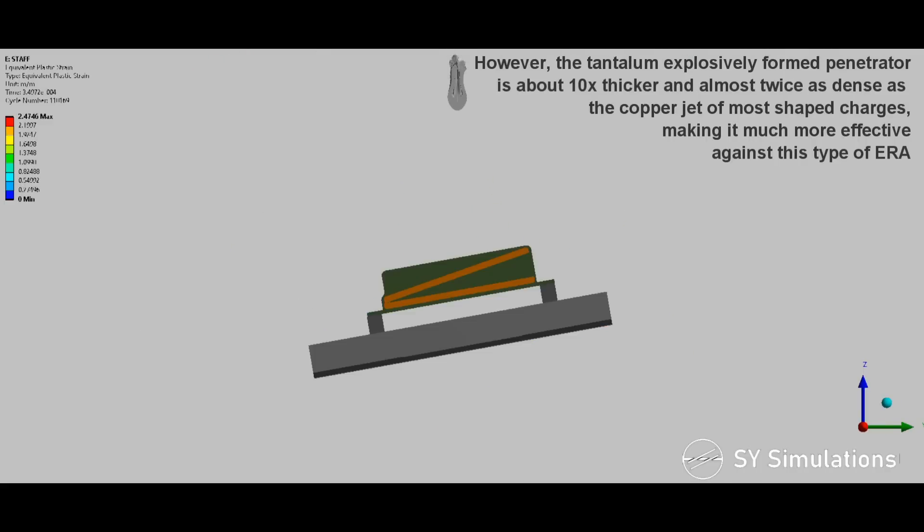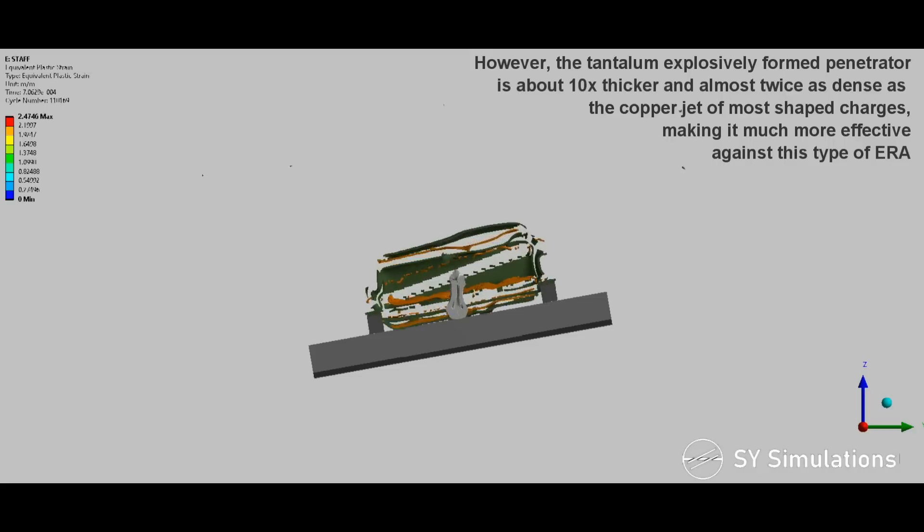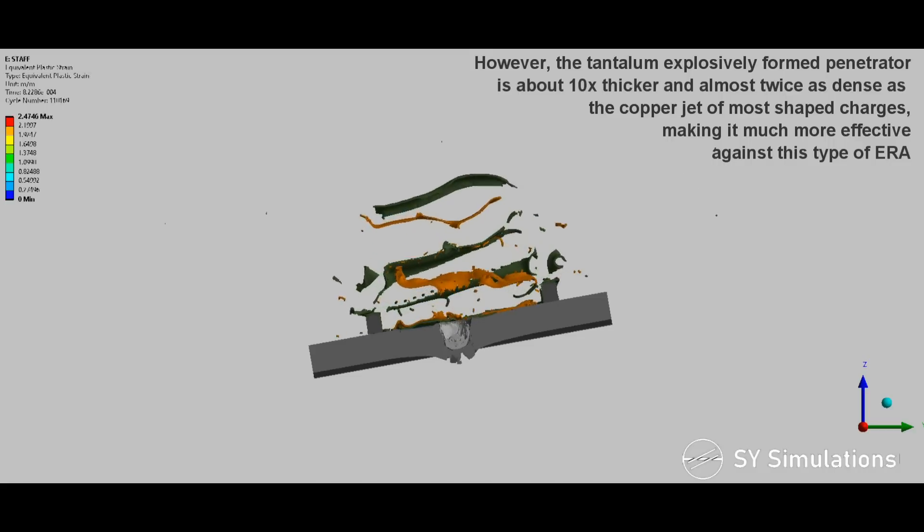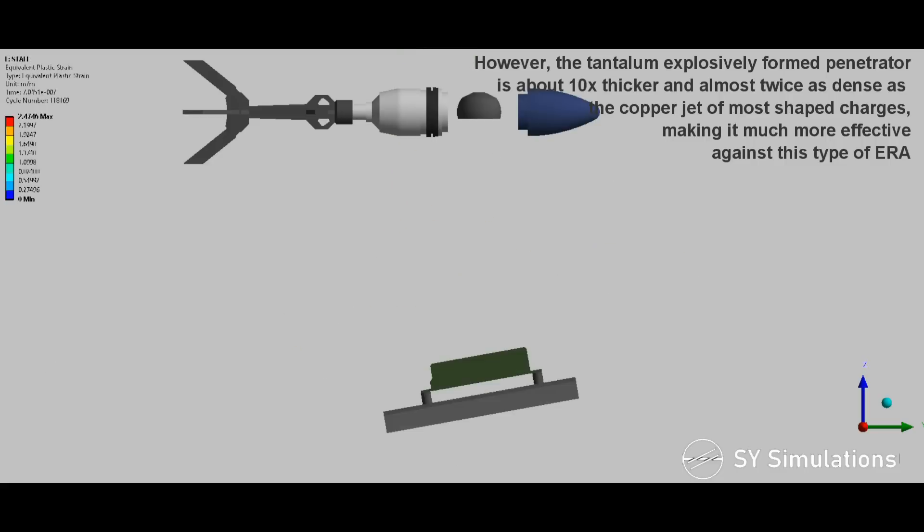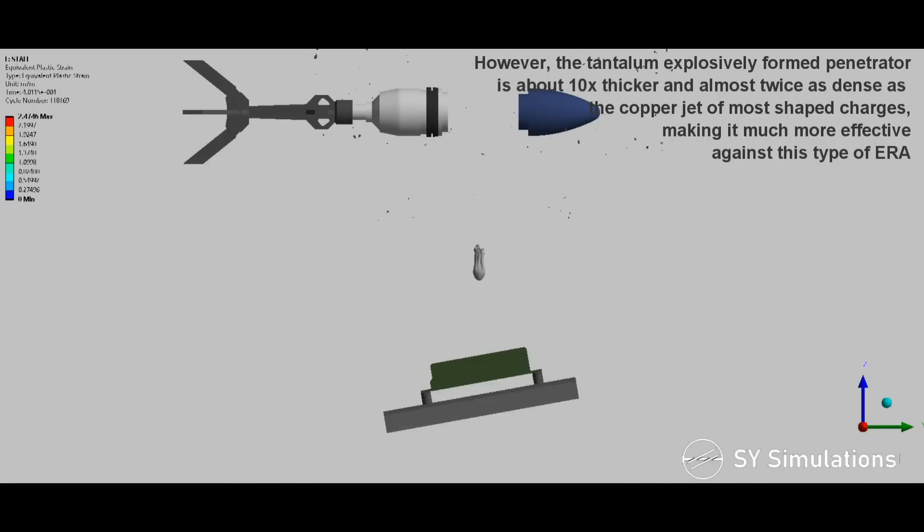However, the tantalum explosively formed penetrator is about 10 times thicker and almost twice as dense as the copper jet of most shaped charges, making it much more effective against this type of explosive reactive armor.